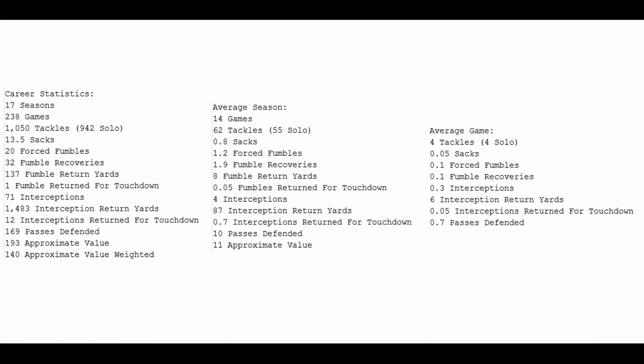Let's take a look at Rod Woodson's career and try to figure out how it stacks up to the great Ray Lewis. Rod Woodson's career statistics: 17 seasons played, 238 games, 1,050 tackles, 942 of them solo, 13.5 sacks, 20 forced fumbles, 32 fumble recoveries, 137 fumble return yards, 1 fumble return for a touchdown. His real claim to fame, statistically at least, was his work as an interceptor of passes.